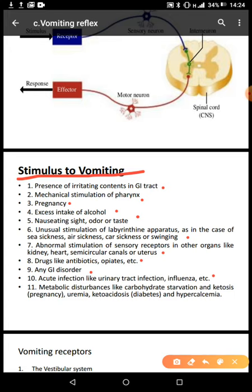Remember influenza, commonly called the flu, is a viral infection that attacks the respiratory system — the nose, throat, and lungs — and this can also trigger vomiting. We also have metabolic disturbances like carbohydrate starvation and ketosis, uremia, and hypercalcemia. All these are factors that can stimulate vomiting.